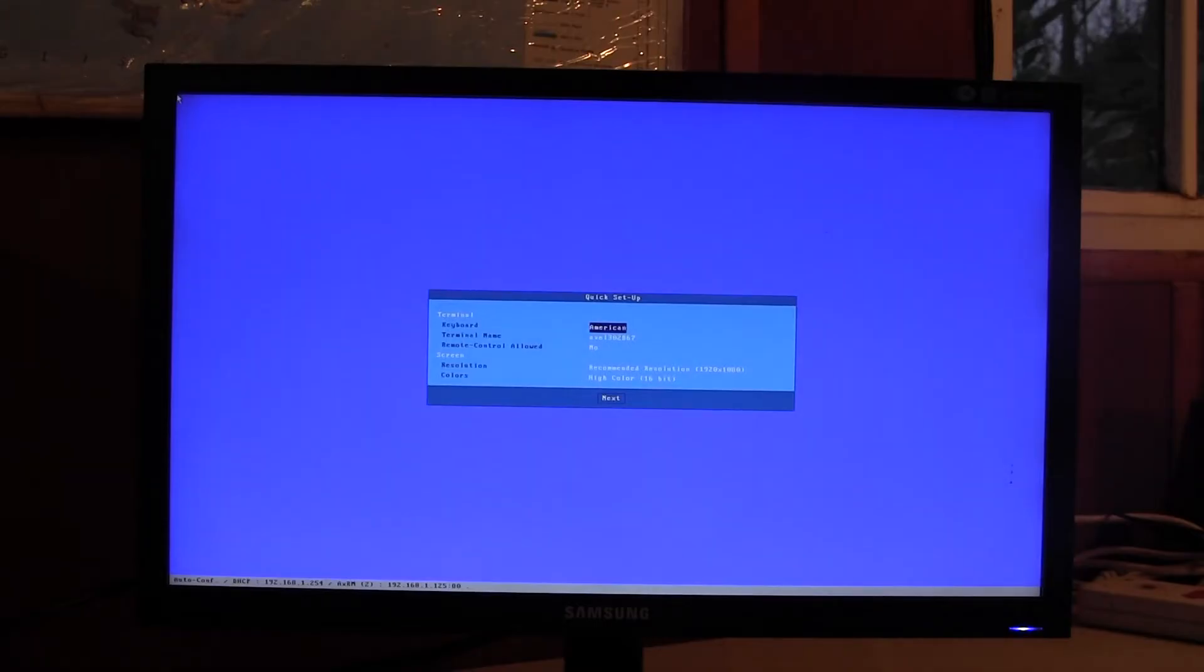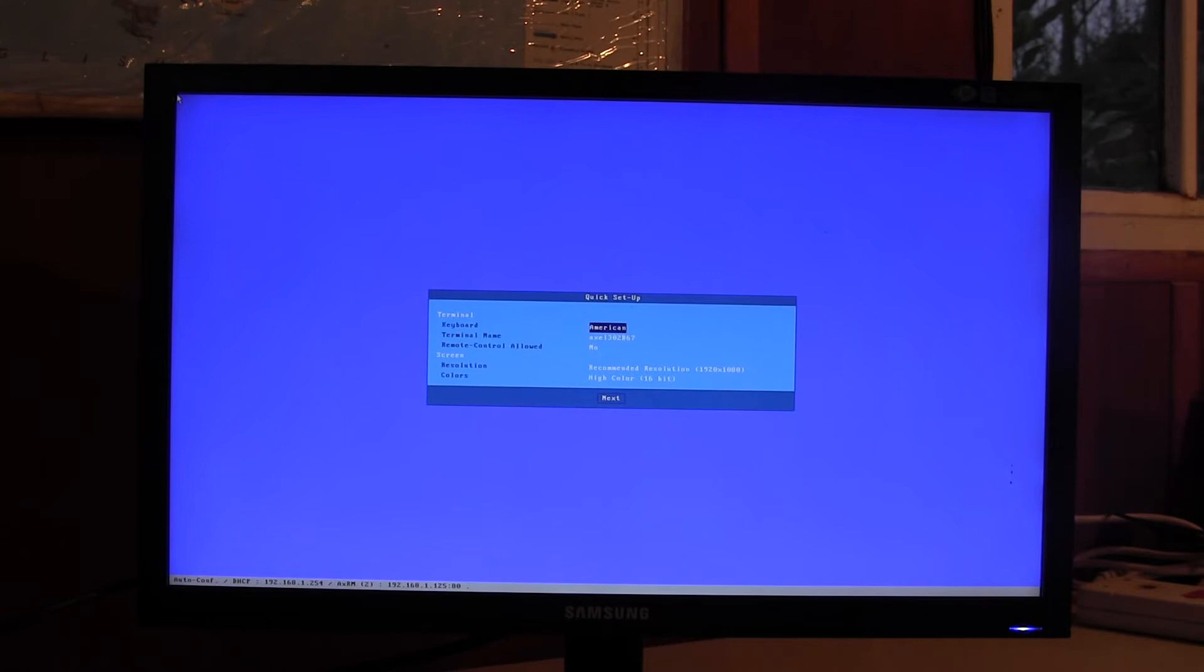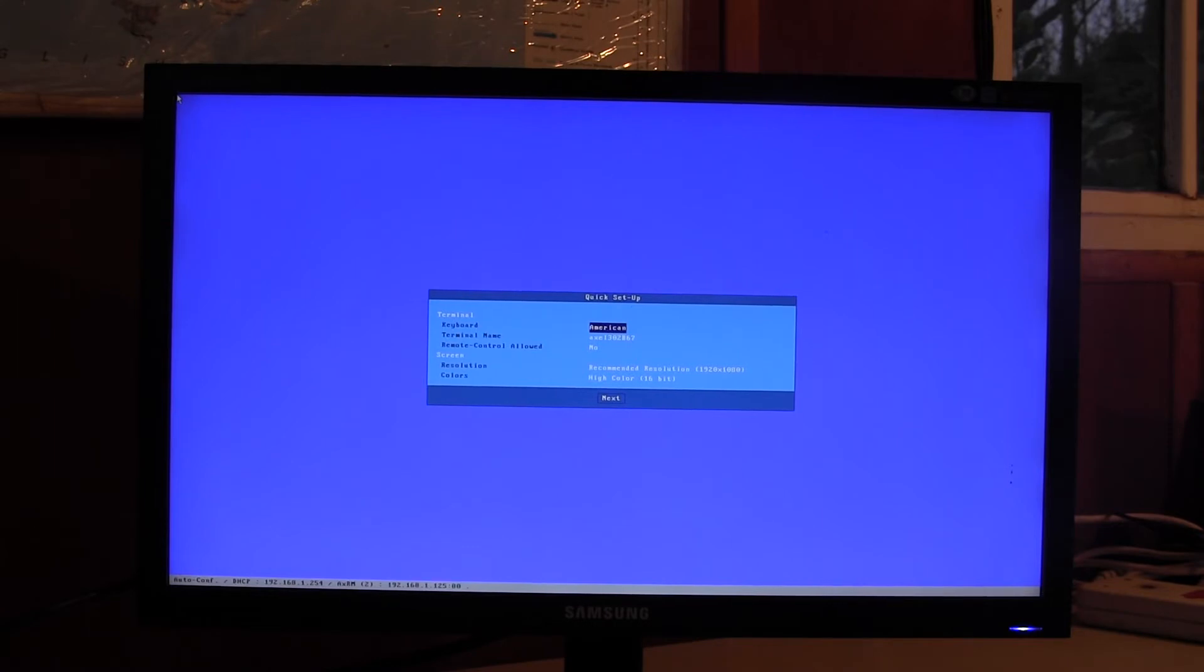Finally there is one other way how we can connect to a Citrix environment and this way would tend to be used if you wish to connect to just one single resource, quite possibly a desktop.